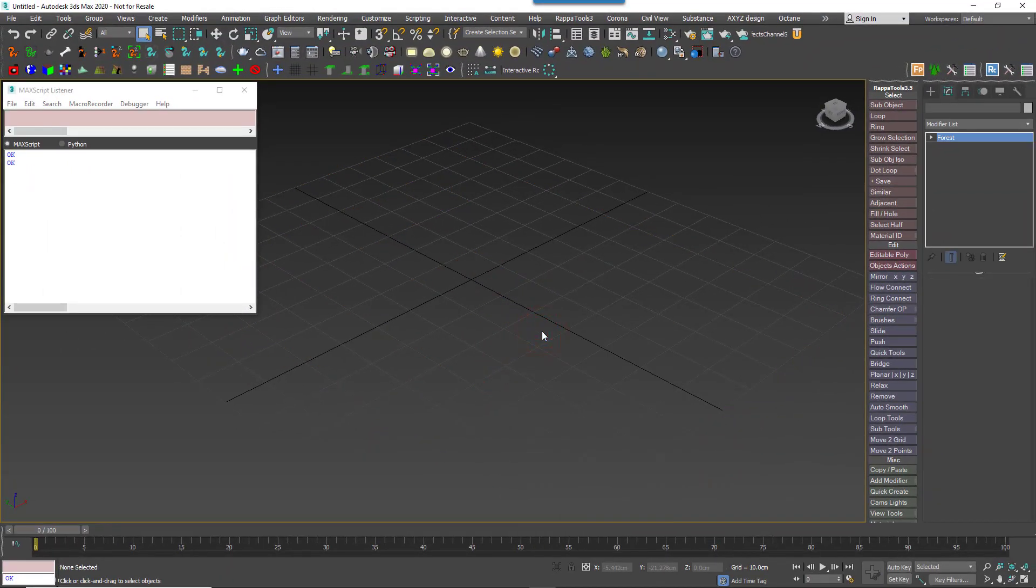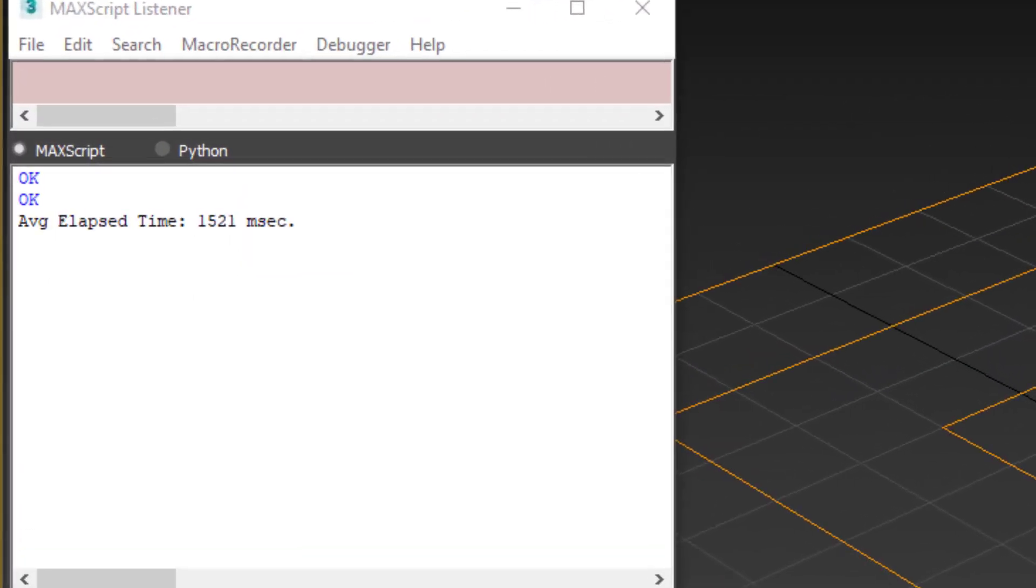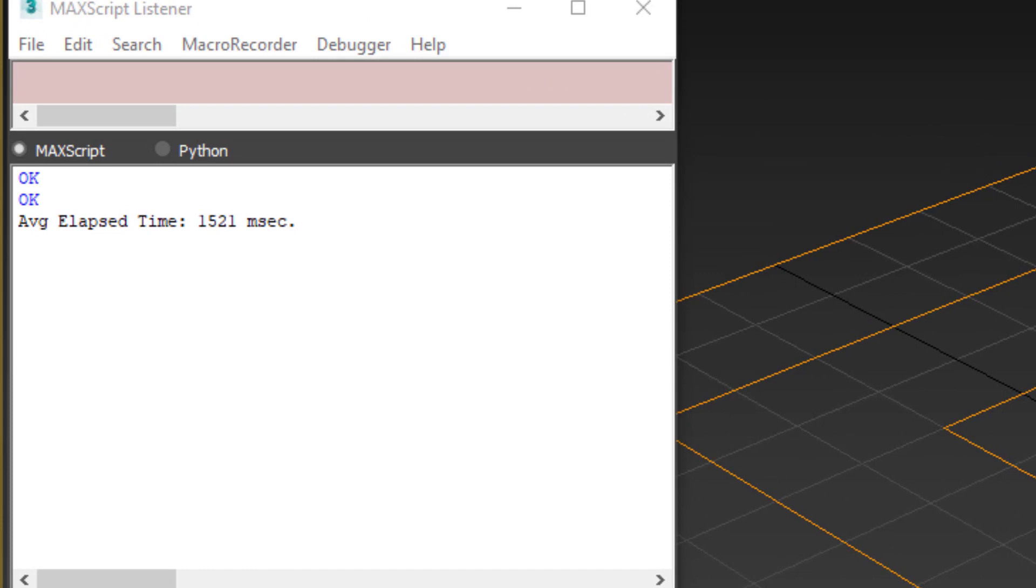As you can see, we now have our load time down to 1.5 seconds. That's much better than we started with and in most cases without any loss of day-to-day functionality.